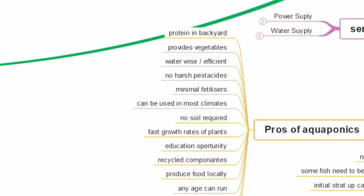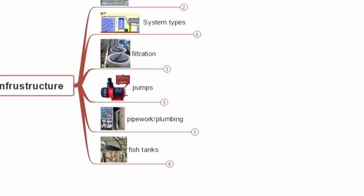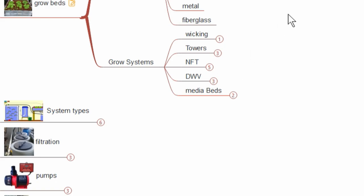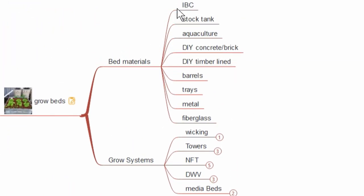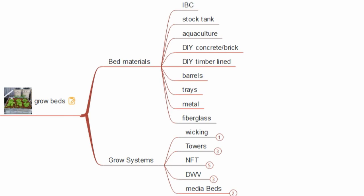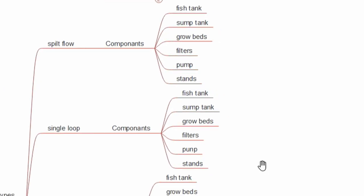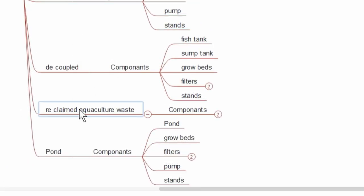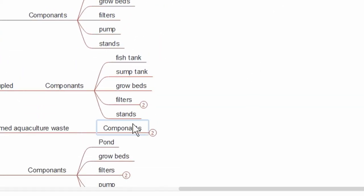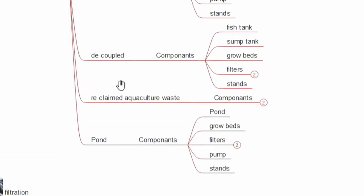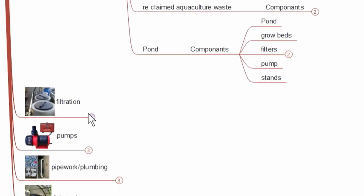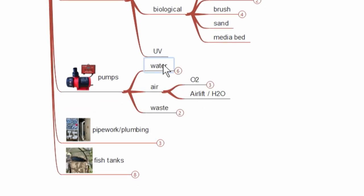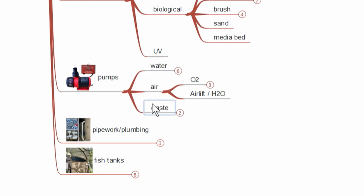We come over here to the infrastructure. Obviously we're going to need grow beds, and I've got a bit of a list here of different grow beds, materials they can be made from. Then growing systems, different ways you can actually use these beds to grow plants and set them up. You've got wicking, your towers, NFT, DWC, and media beds. Then your actual overall system types like your split flow like we run, single loop basic, decoupled, reclaimed aquaculture waste and pond. Just different components there which is all pretty common sense with a few that have been elaborated on a little bit more. Then we come down to filtration. You have your different forms of filtration - settlers, drum filters, screen filters, upflow filters, subtopic yet to be named filters, biological filters. Down to pumps - again you've got your water, your air, and your waste pumps. I've separated waste pumps out because people are curious about why I use them and how I use them. Air pumps, air lift, water pumps, and also your straight O2 pumps.